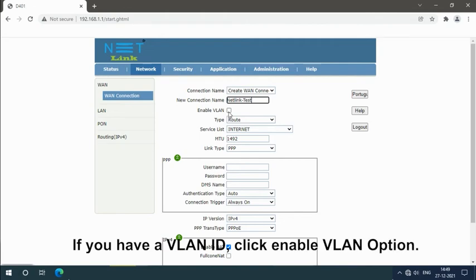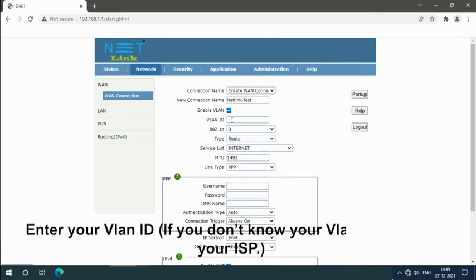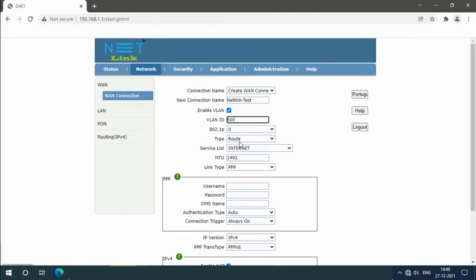If you have a VLAN ID, click Enable VLAN option. Enter your VLAN ID. If you don't know your VLAN ID, contact your ISP.